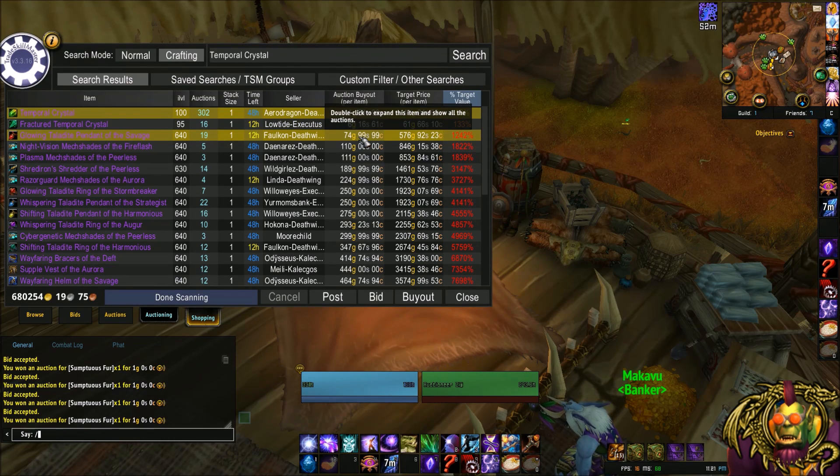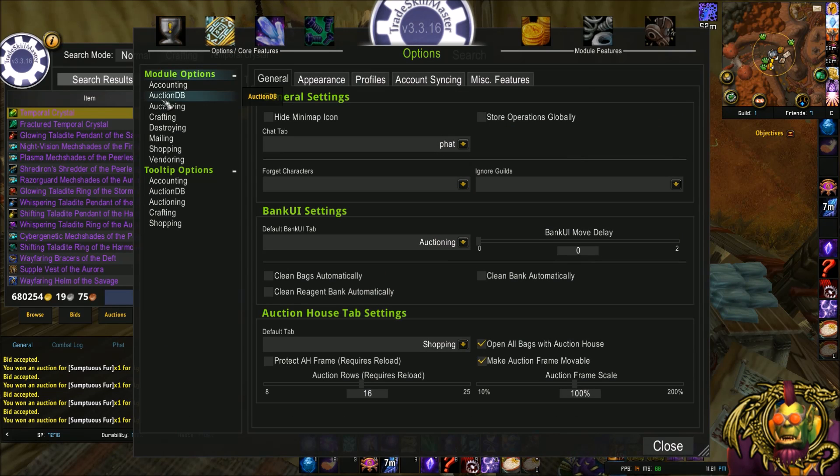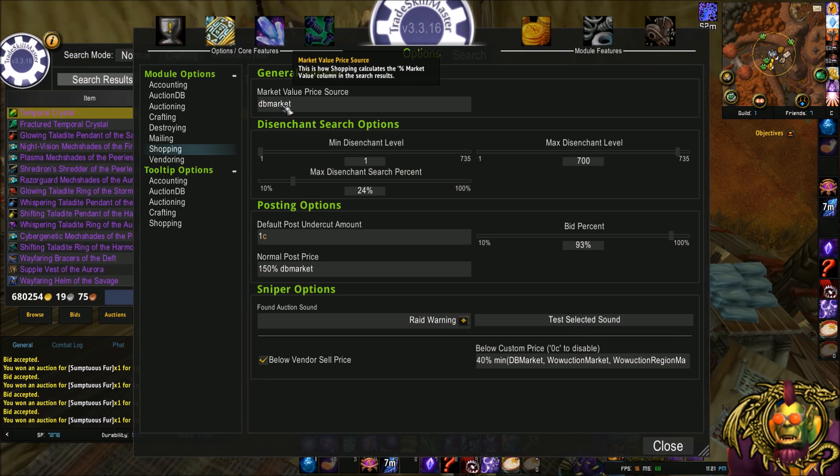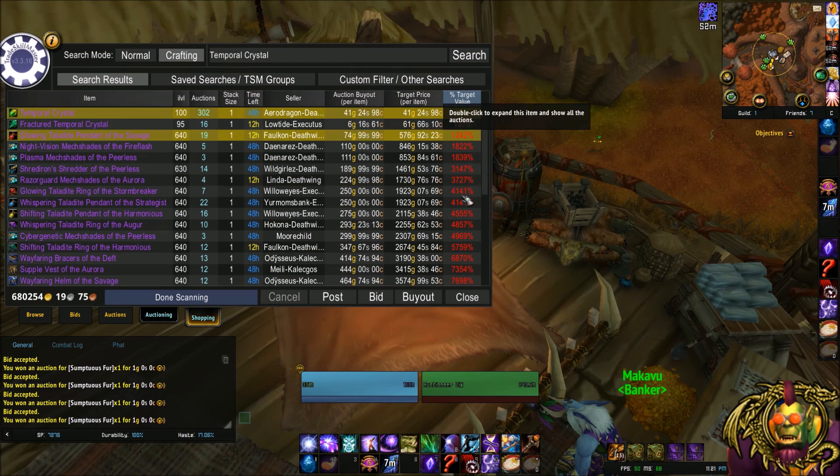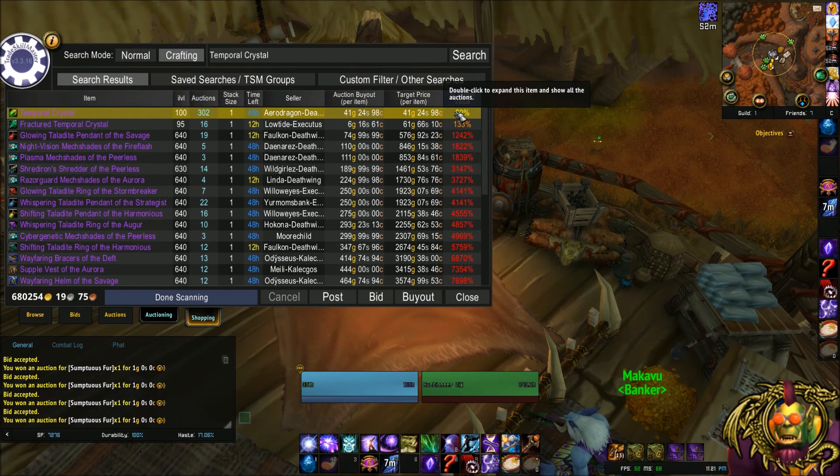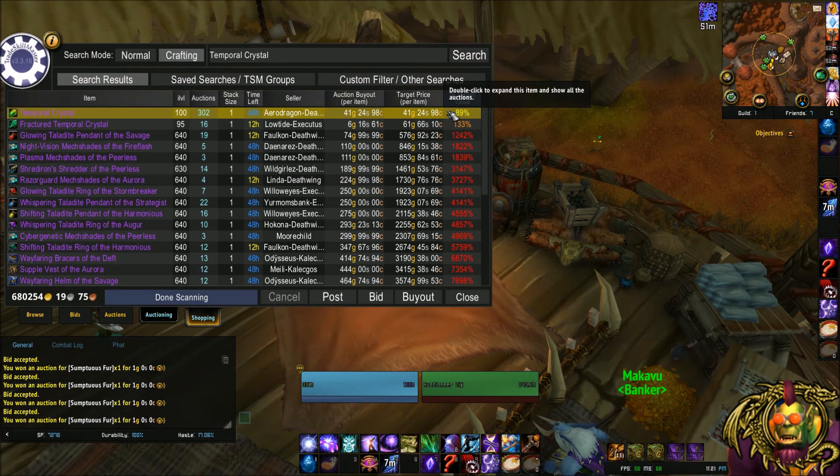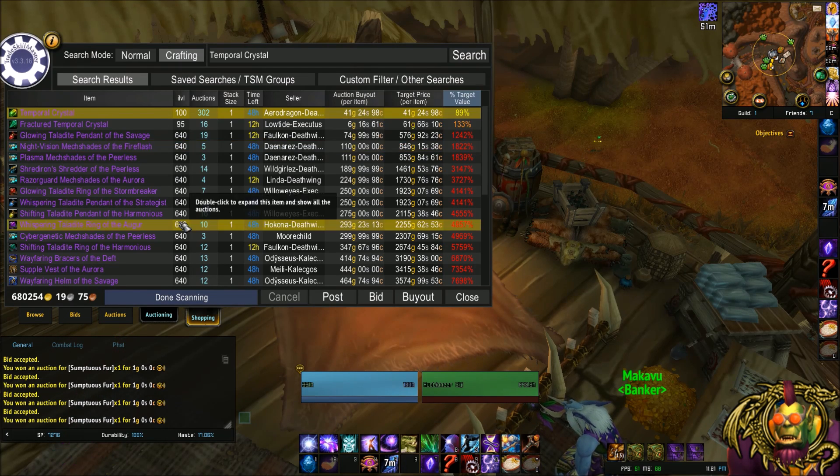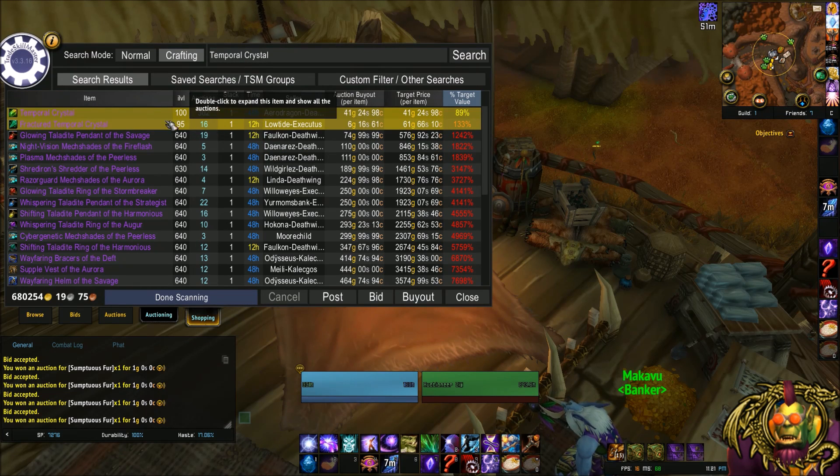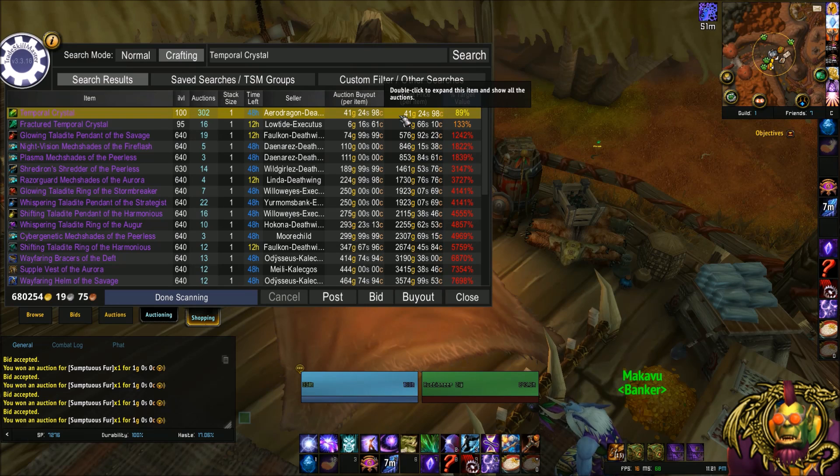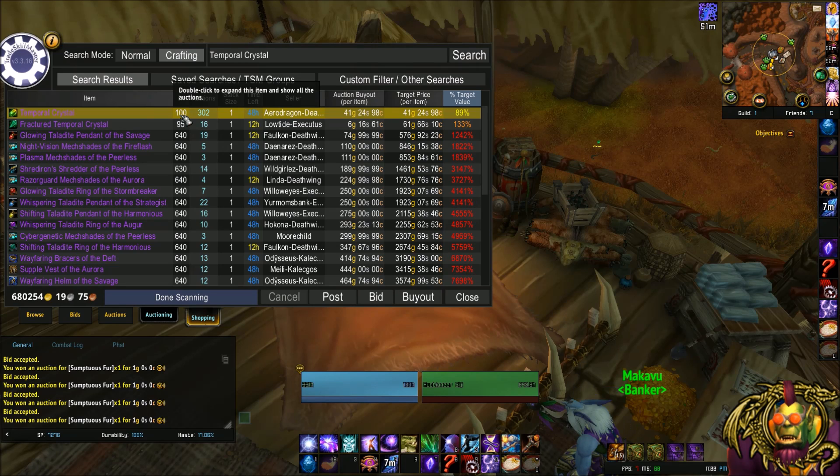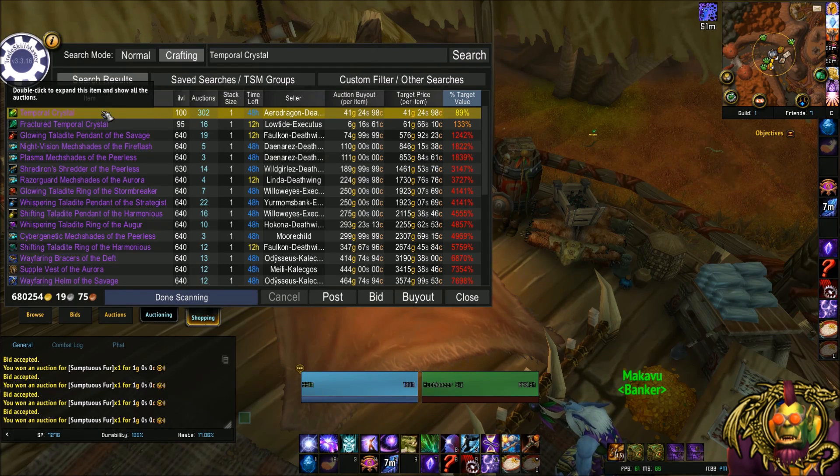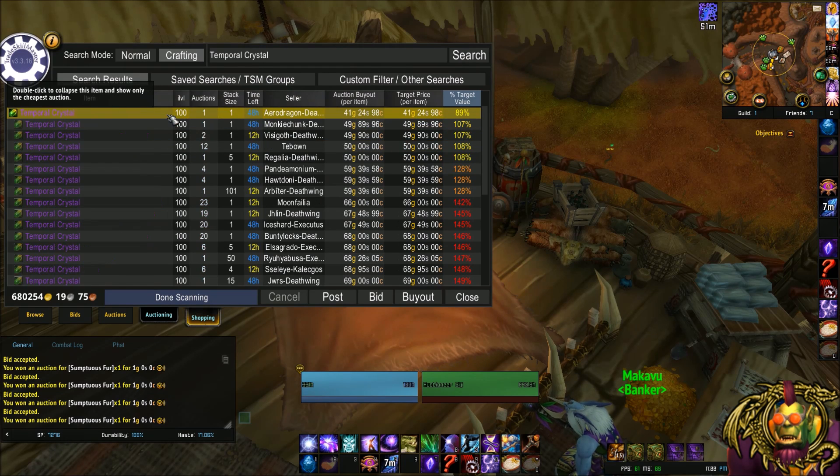So if you type slash TSM and you go to your options and your shopping options here, the market value price source that it defaults to is DB market. You can change this if you like, but just know that's what this percent target value is going off of originally. And you can, again, modify it if you choose to do so. So the best way for me to acquire temporal crystals is by buying them directly. But you can notice, getting some lag. I don't know what's up with that. There you go.